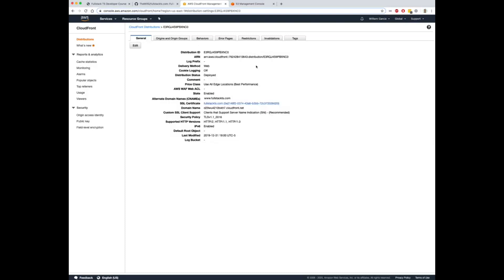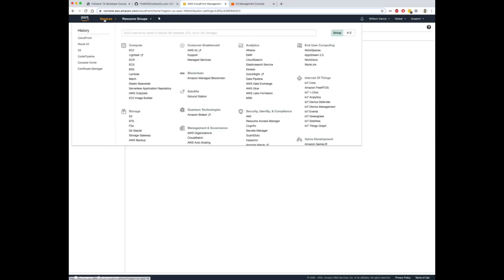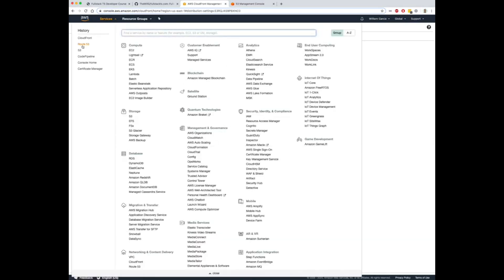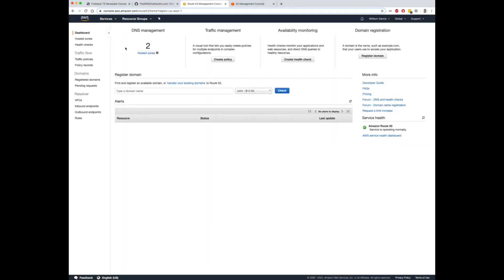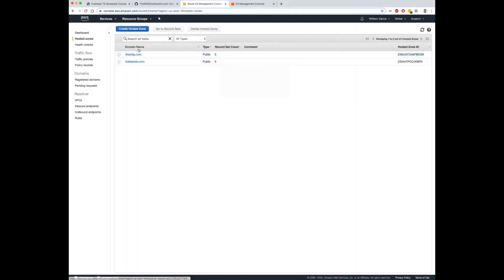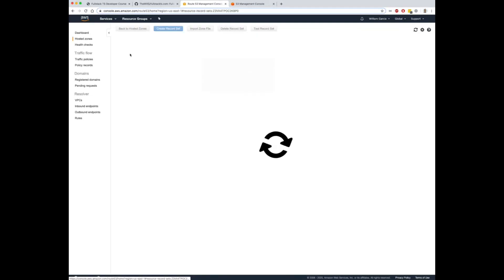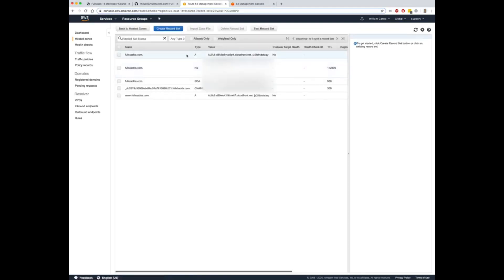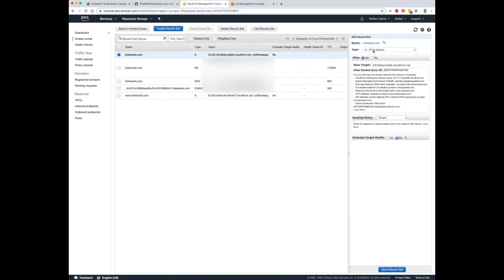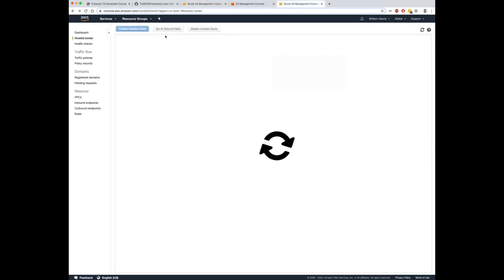Now once you create these, it's going to take a little while for this to take effect, but you want to verify that in Route 53 you are using the aliases with the A record pointed to the CloudFront URL.